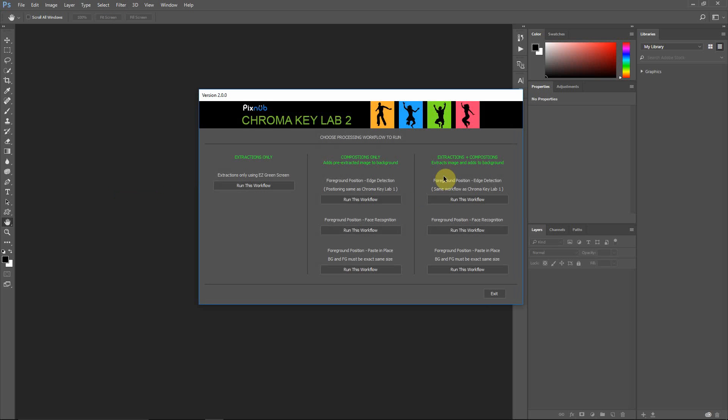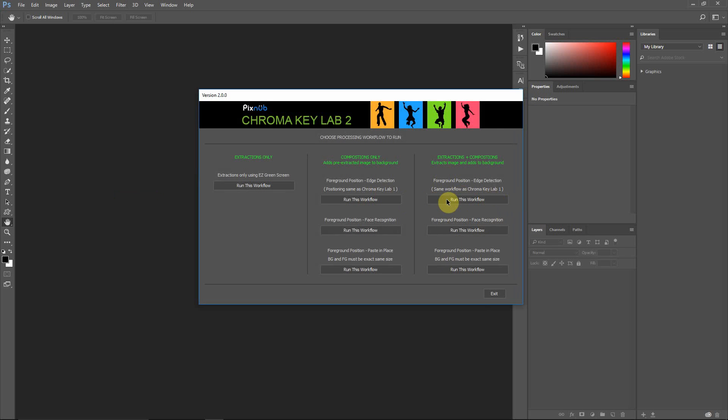And within each column, you've got three different workflows, and they're very similar. In fact, there's only one difference, and that difference is in how it positions the foreground. The top workflows position the foreground based on edge detection, which is the same exact workflow as Chroma Key Lab version 1.